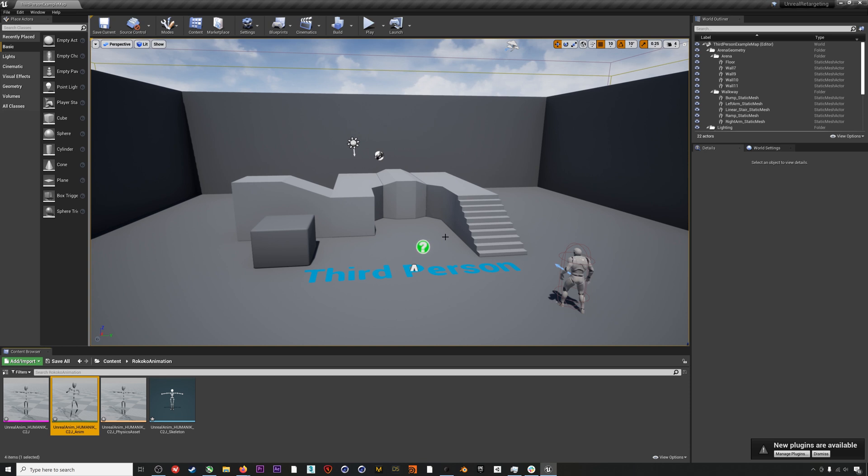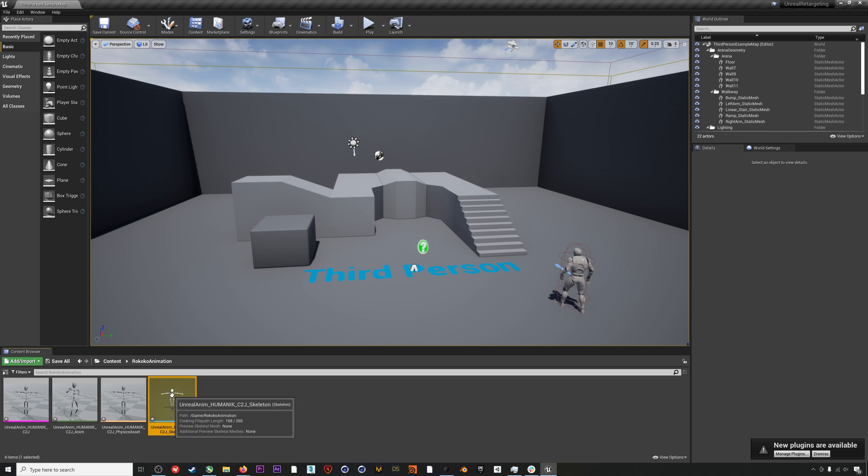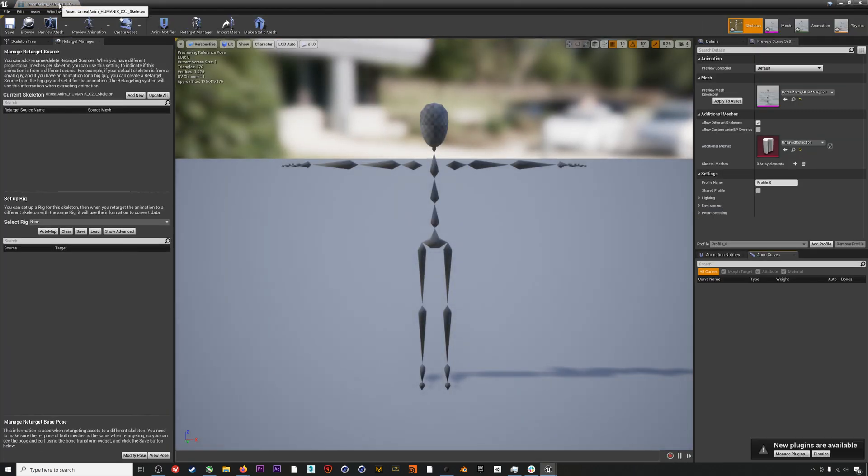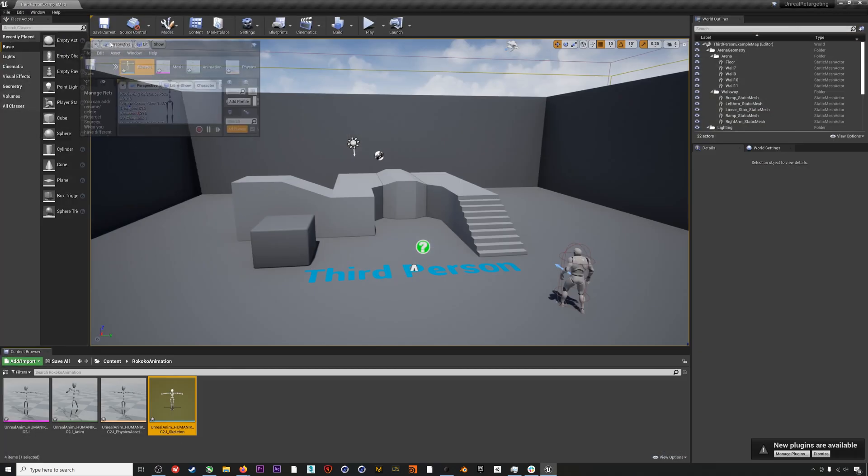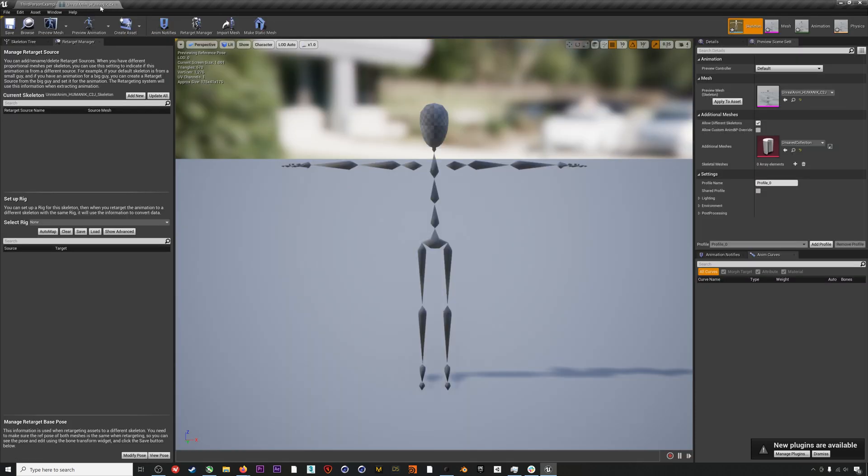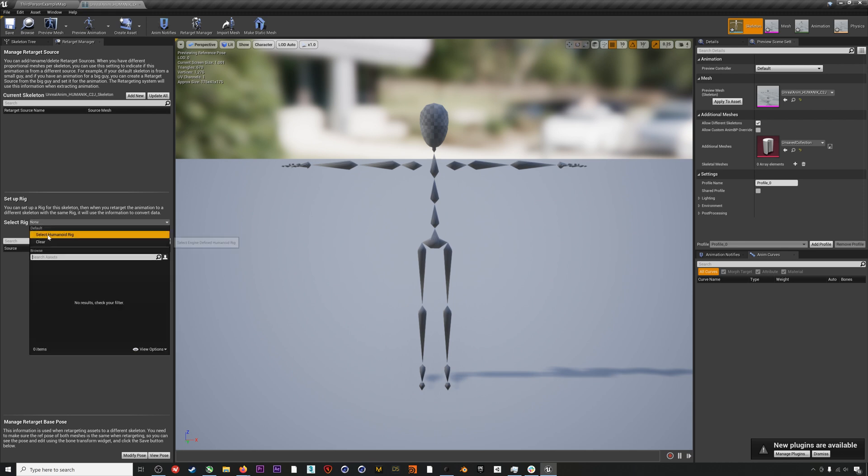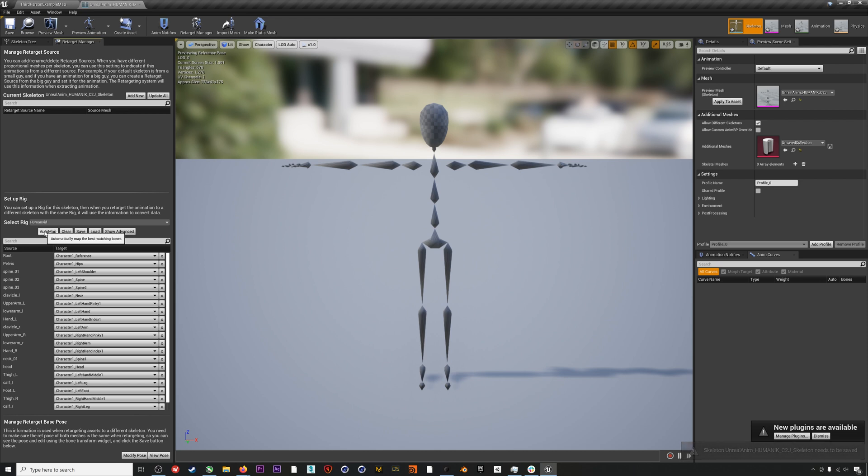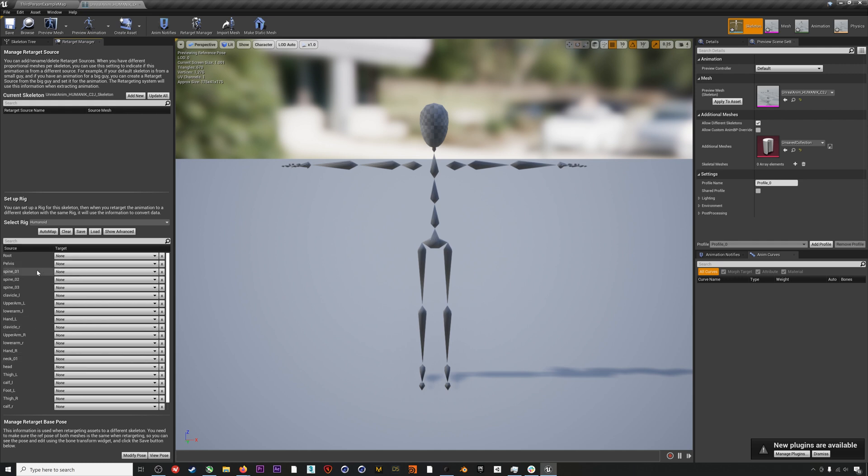There are a few things that we have to set up to get this mocap onto the standard UE4 mannequin. First, let's double click on our animation skeleton. We need to assign a rig to this skeleton, so select Humanoid under the drop down here. Then we'll need to go through and fill out all of these target bones. You can hit Auto Map, but it will fill out these bones with some really funky options, so I actually find it's better to just do it all from scratch. I will time-lapse through this.